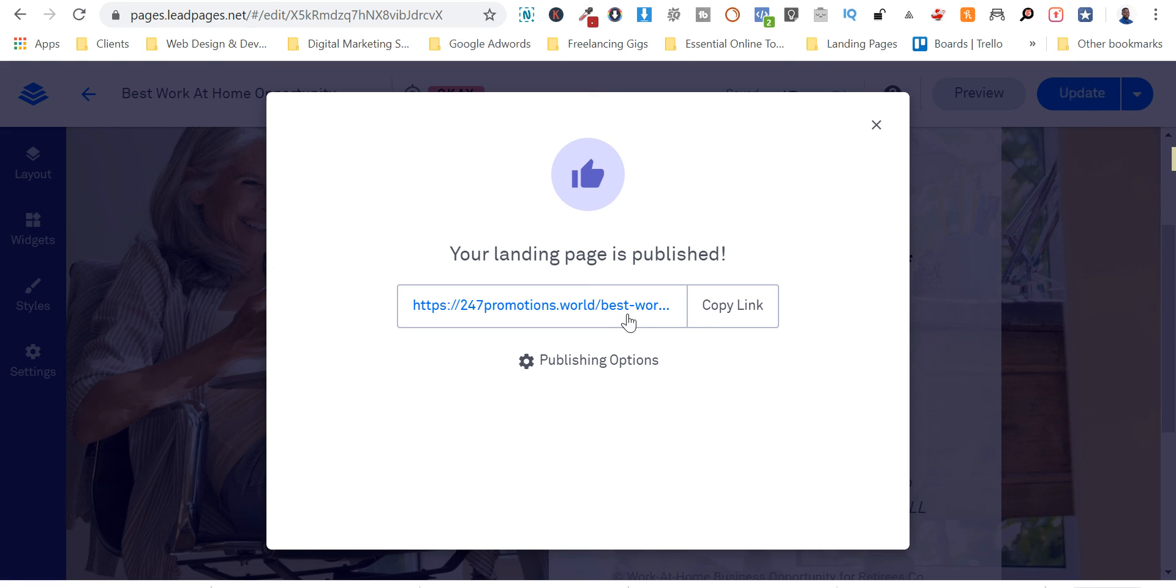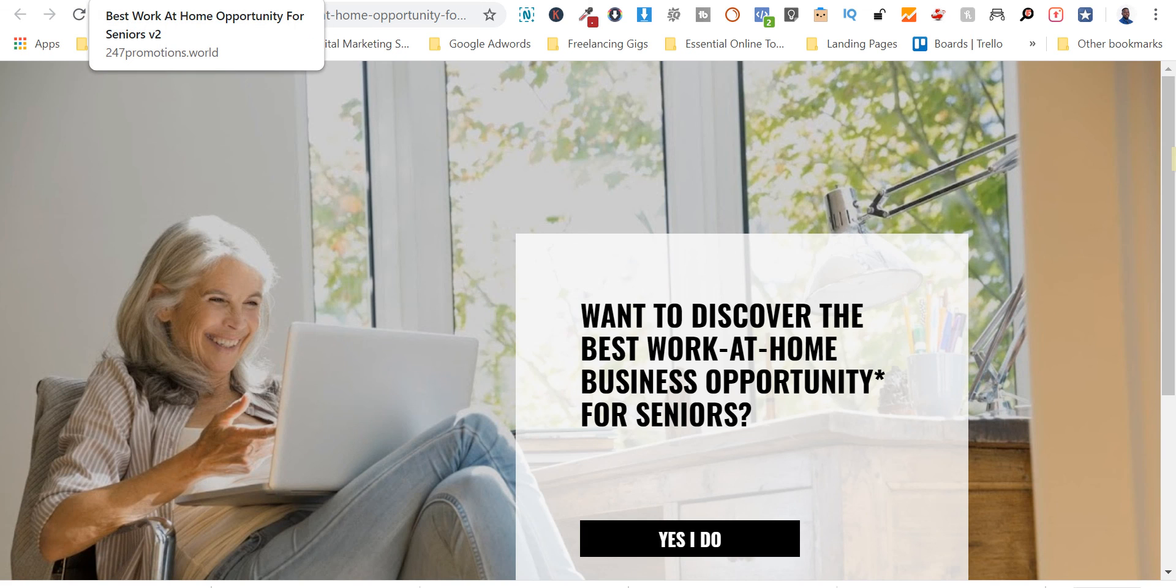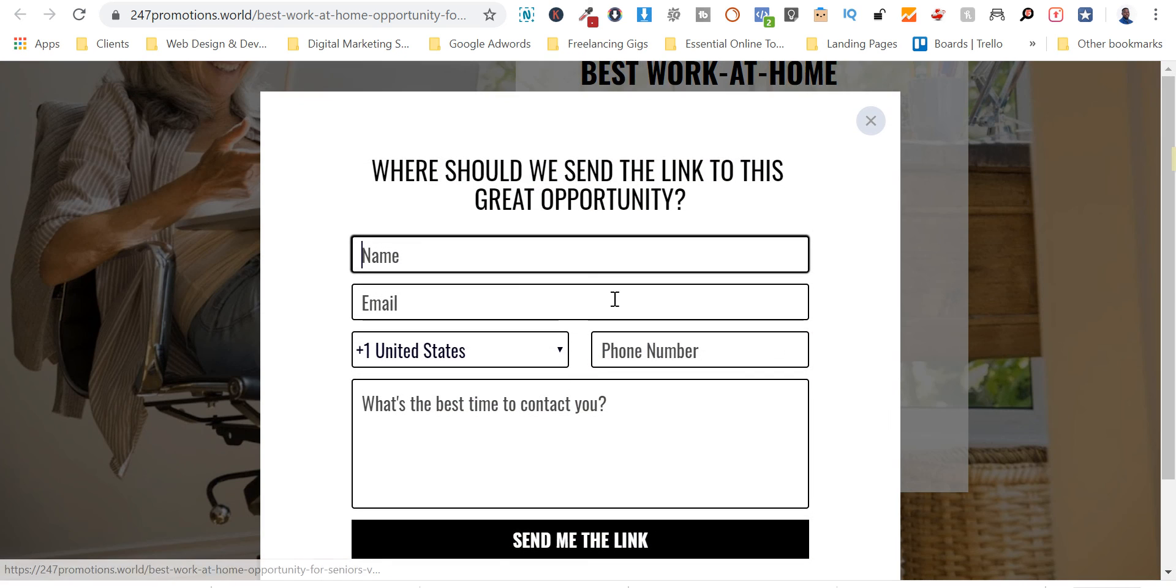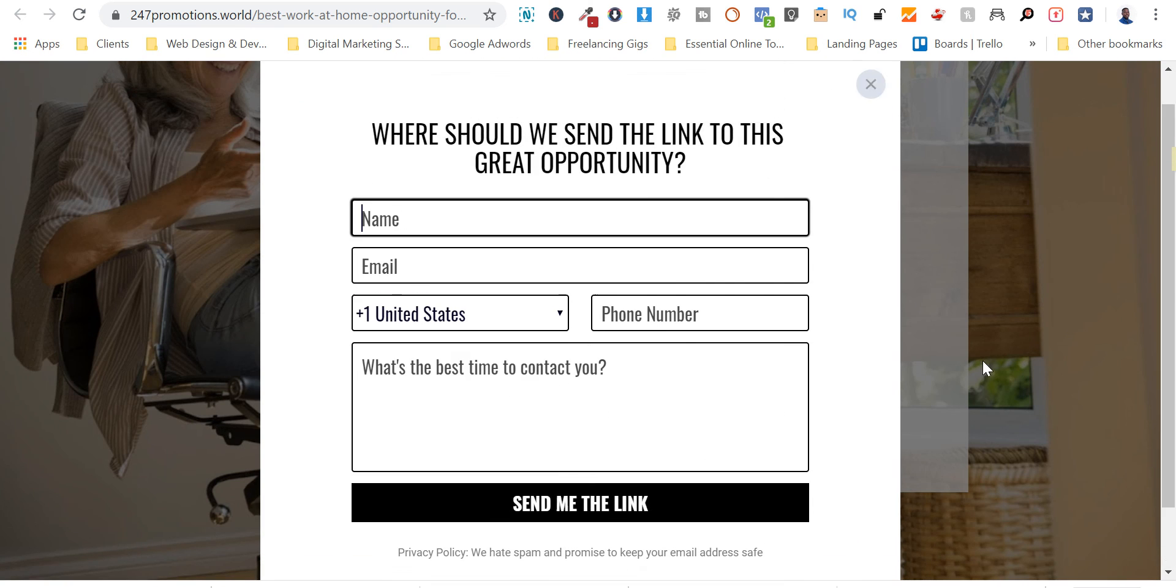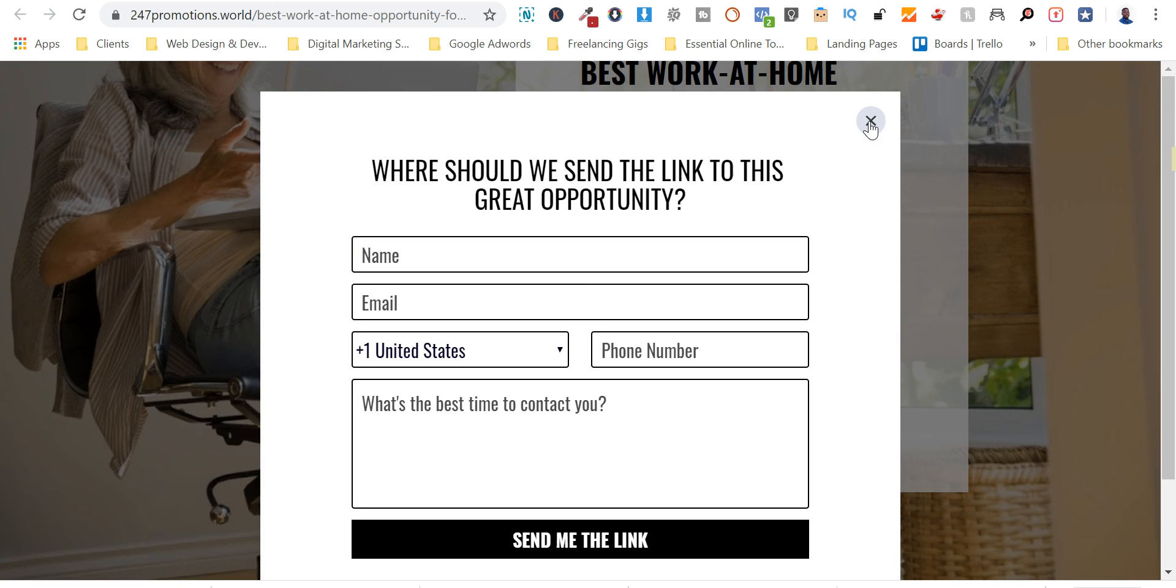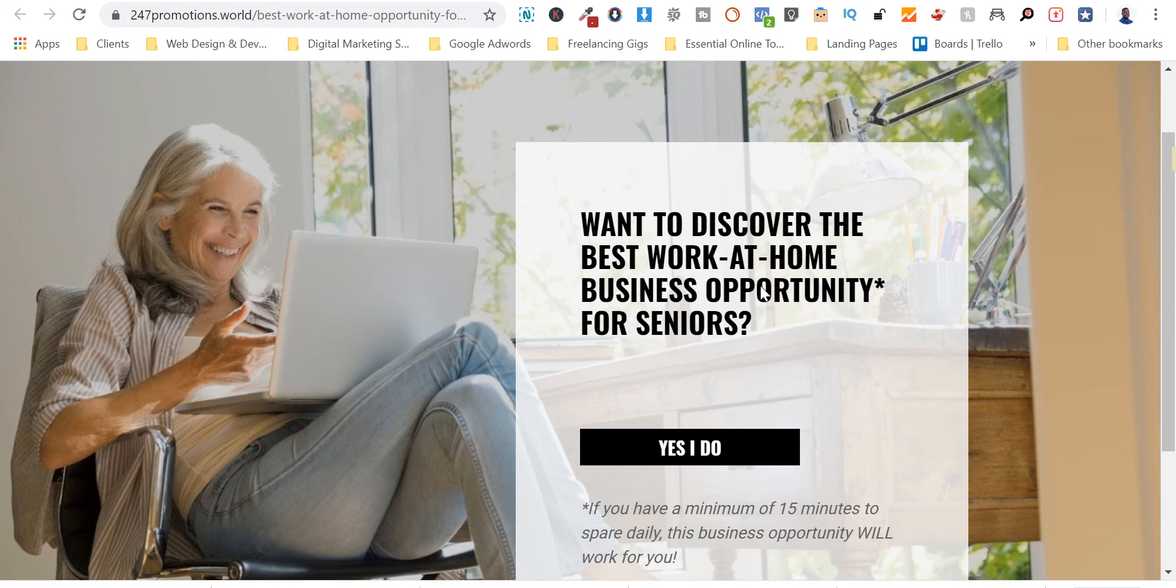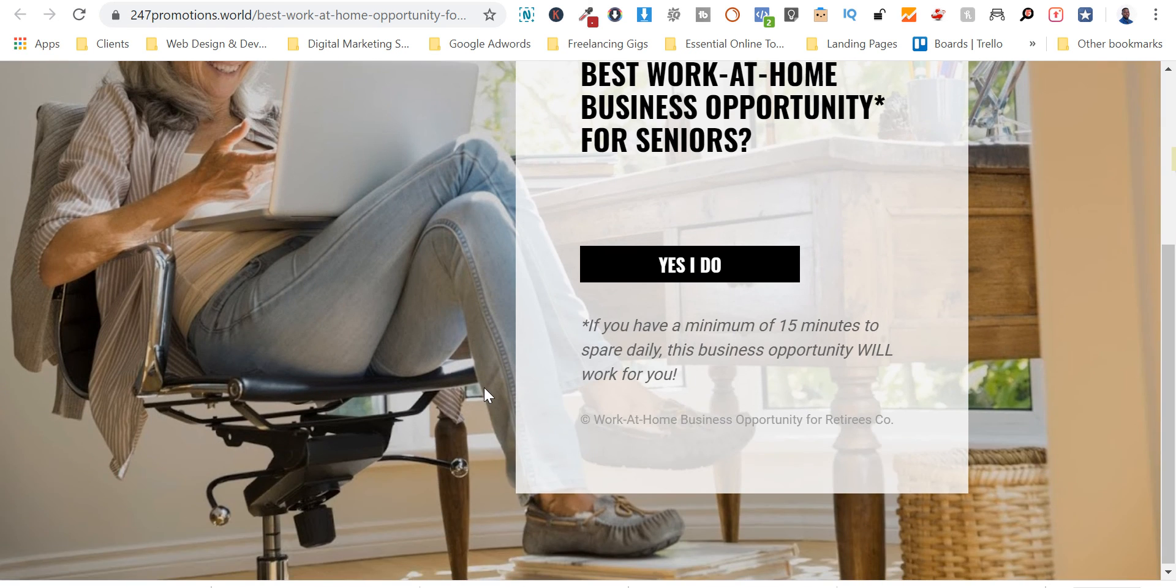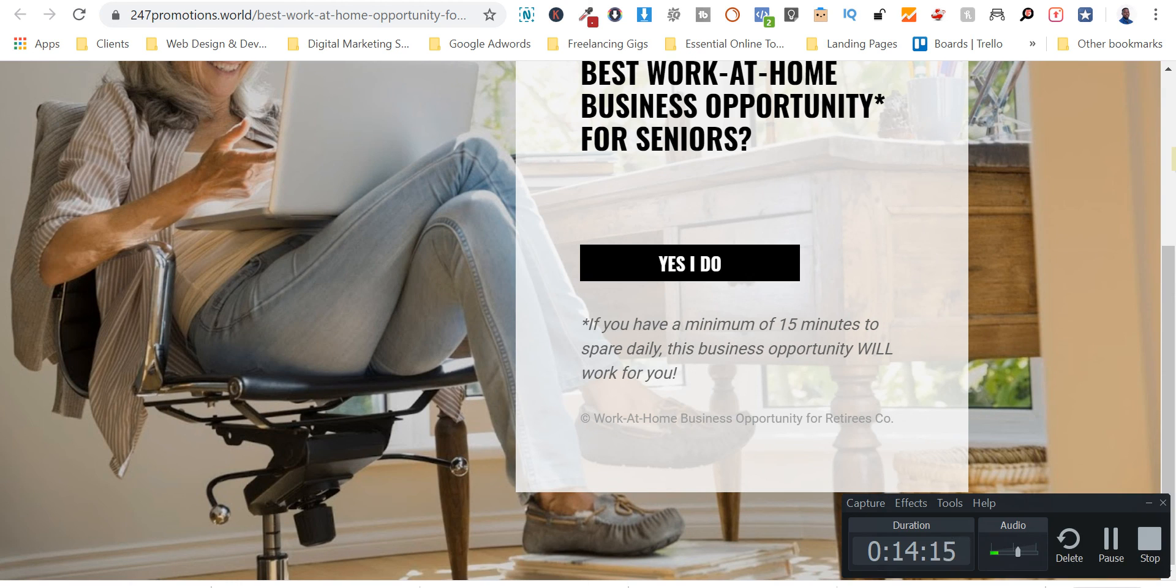So we have the opportunity to copy the link and we can view it in a separate browser. Also note that we could change the favicons for each landing page. So this is how it looks. Works, enter information, send me a link, everything goes through. All right guys, so that's it for me. I've just created a landing page for a work from home business opportunity for seniors or retirees. Remember to like, share, subscribe and give me a thumbs up, and also check out the links in the description below. All right, cheers.